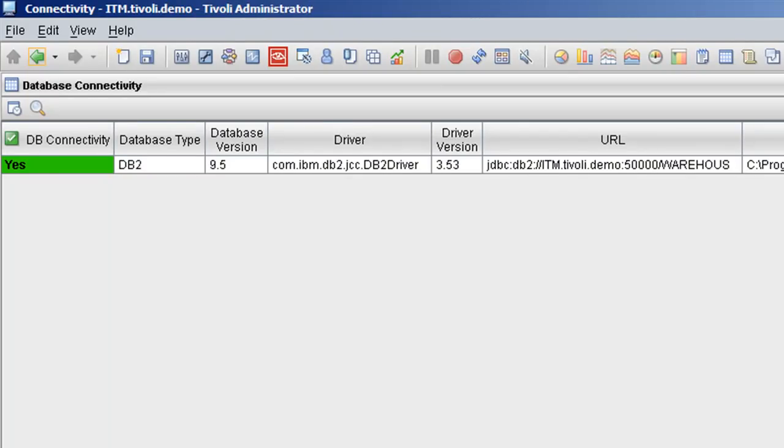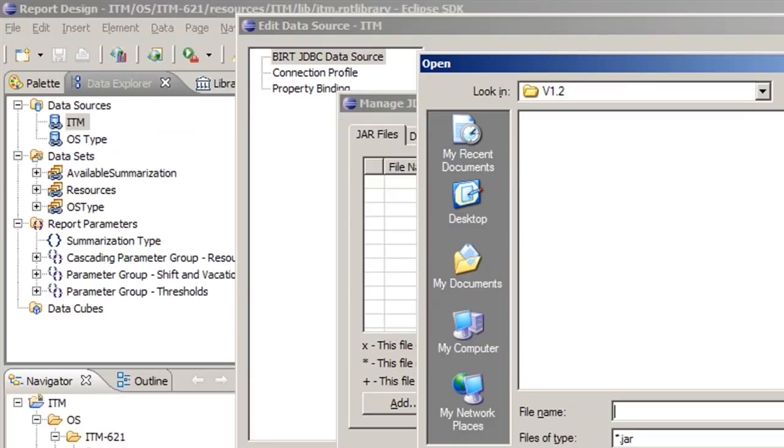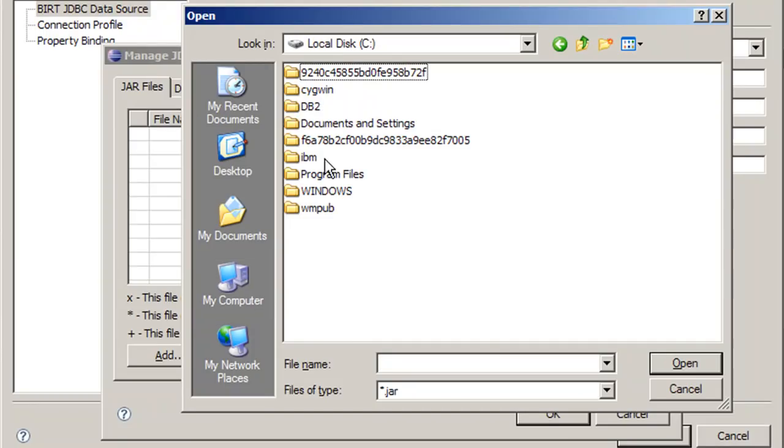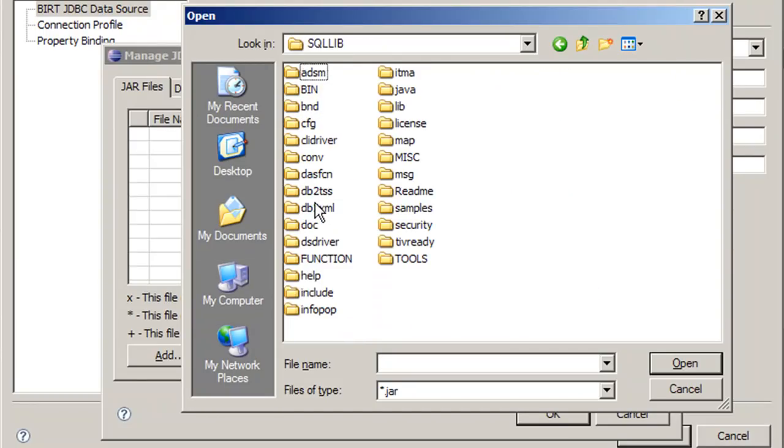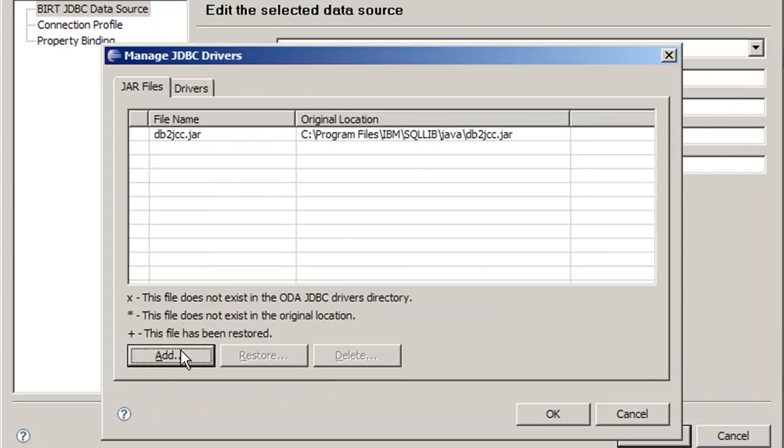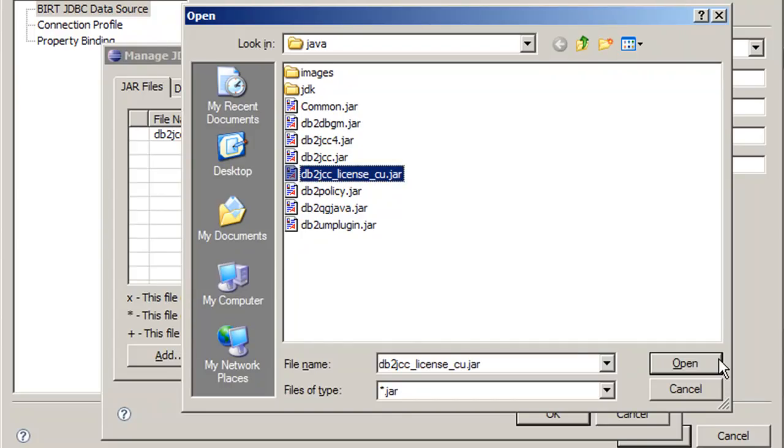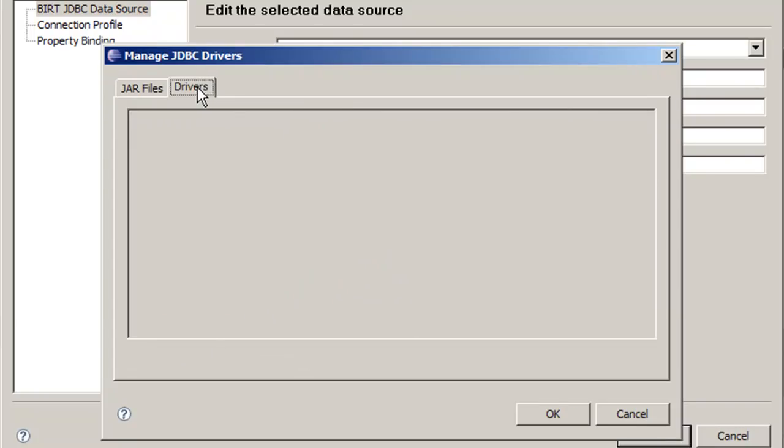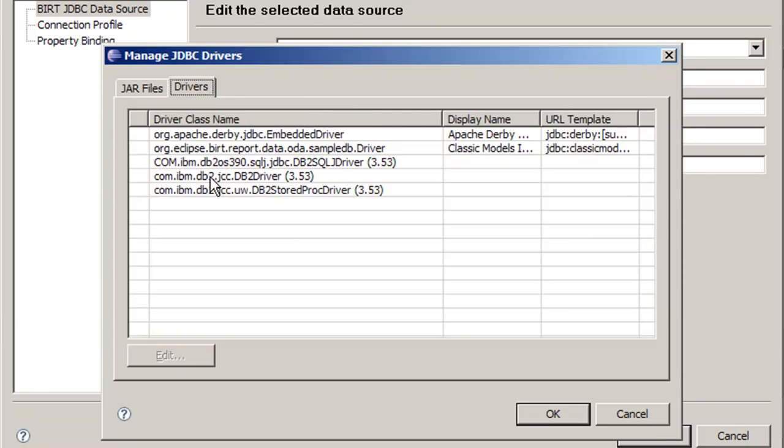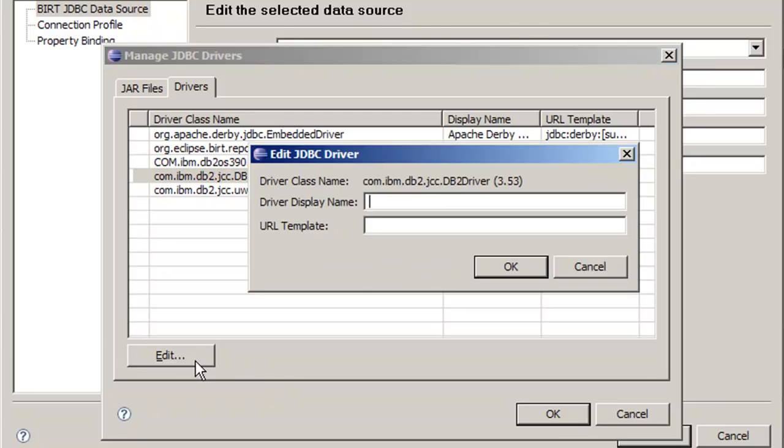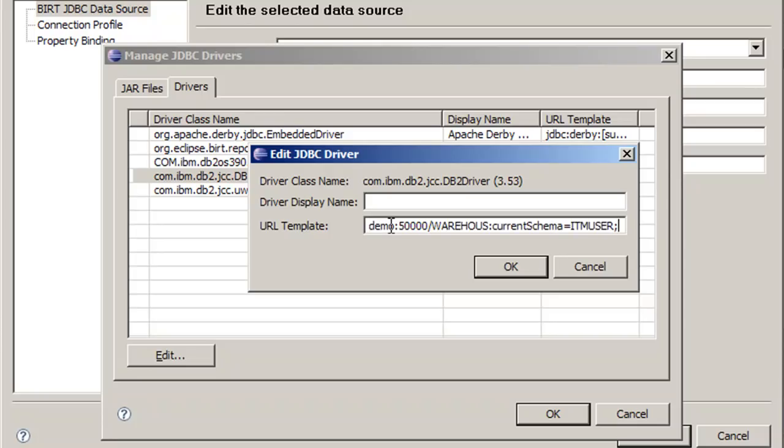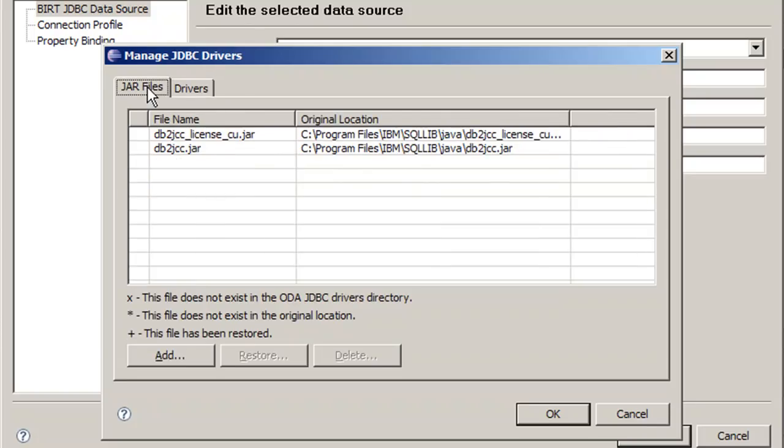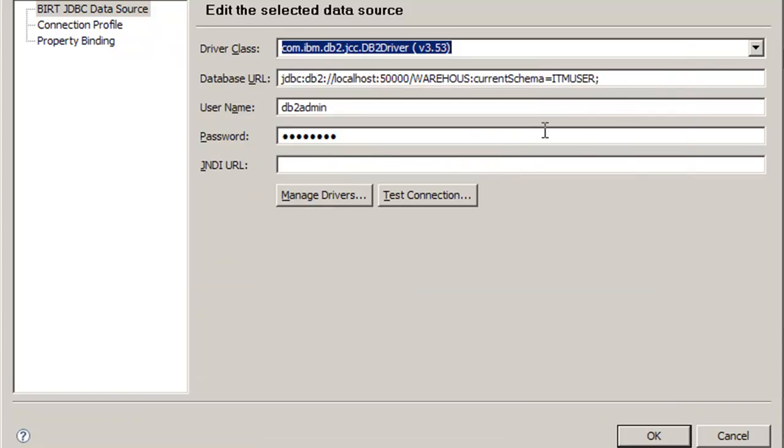Now we have all the settings that we need to configure this properly. We know the location of the DB2 drivers, program files IBM SQLLib Java. And we know which two files we need, the jcc.jar and jcc-license-cu.jar. Now if we go to the drivers tab, it should load up a com.ibm.db2.jcc.DB2 driver, which is the one we need. The nice thing here is we can actually edit this and we can give a URL template for database connectivity. So if we were to use this driver again in another report, instead of having to type in that long URL we just saw in the TABS, we can just simply put it here and click OK. And now every time we select that driver, that URL template will be loaded, which we can change if necessary.